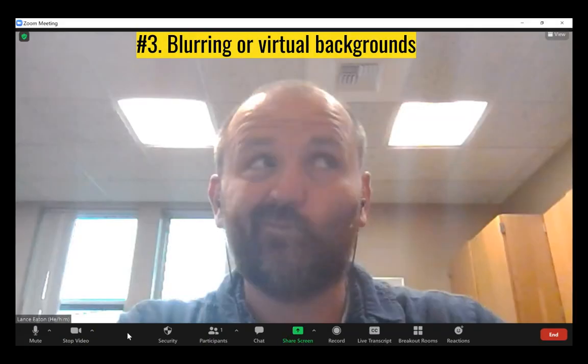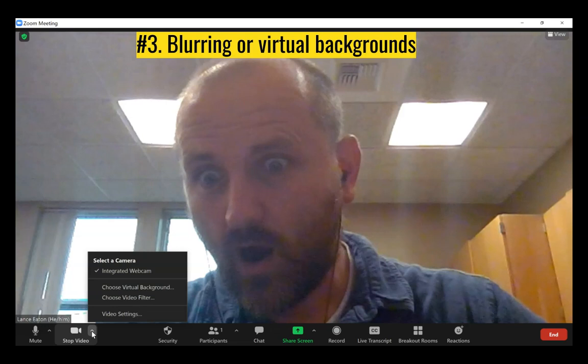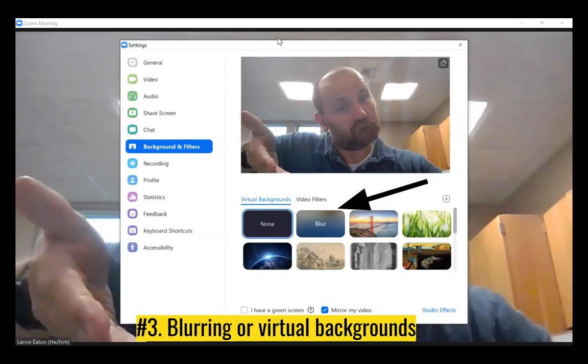The next tip is blurring or using virtual backgrounds. Sometimes we don't want our background to be seen in these rooms, and that makes sense — for privacy or because there might be people around us. You can turn on blurring or virtual backgrounds on both your desktop device and a tablet or smartphone. Once you're in the Zoom environment, go to your video, click the little arrow, and choose 'Choose Virtual Background.' This is for your desktop — we'll cover phone and tablet in a moment.